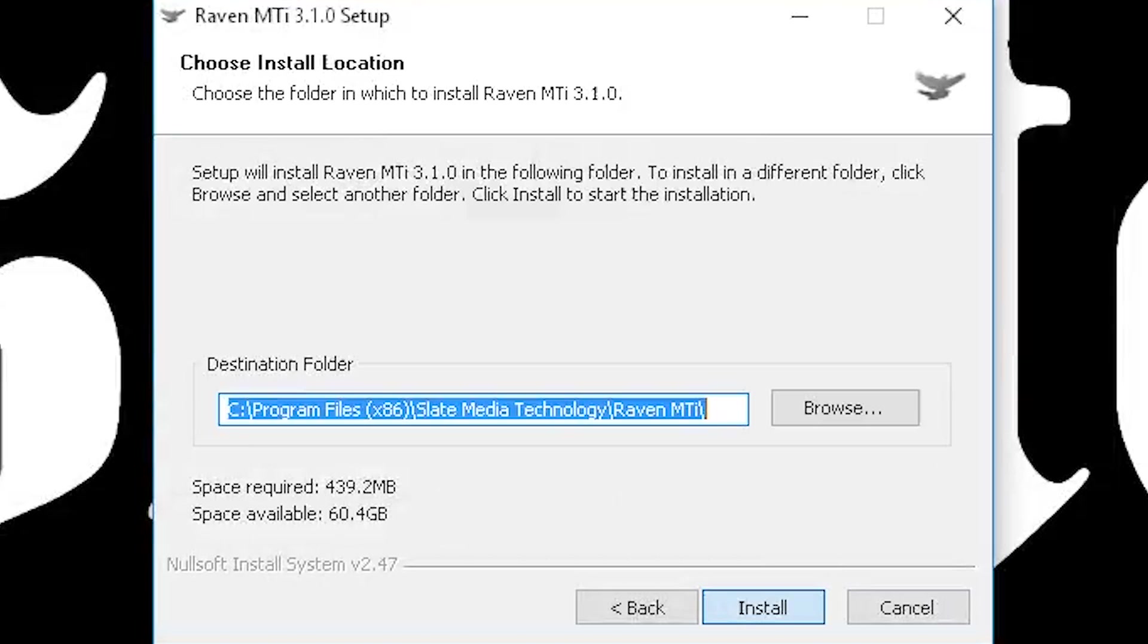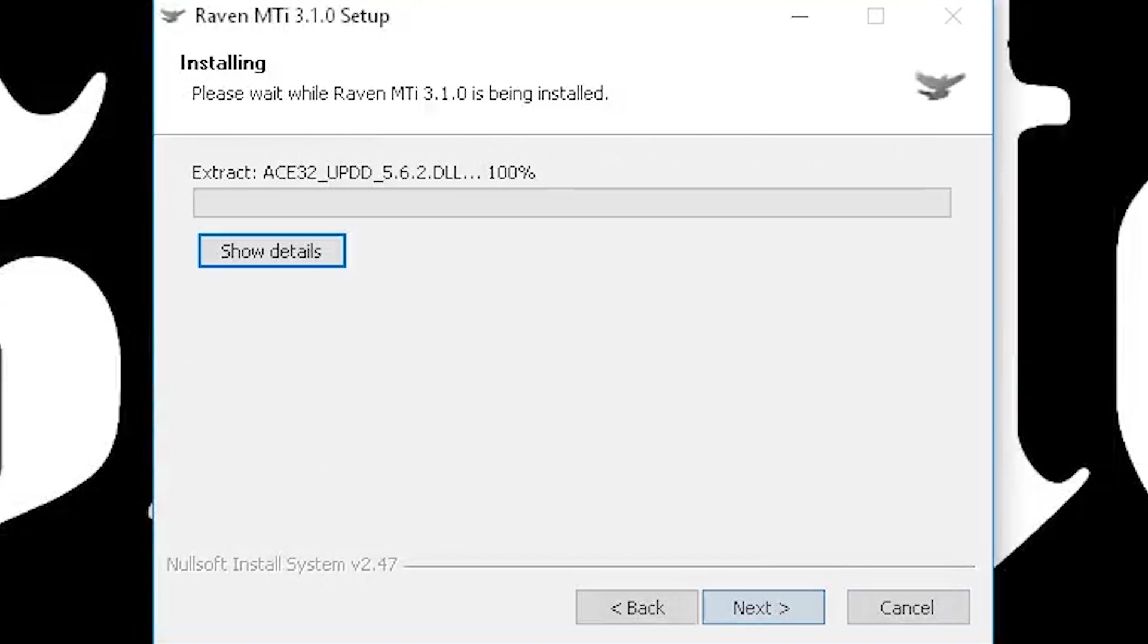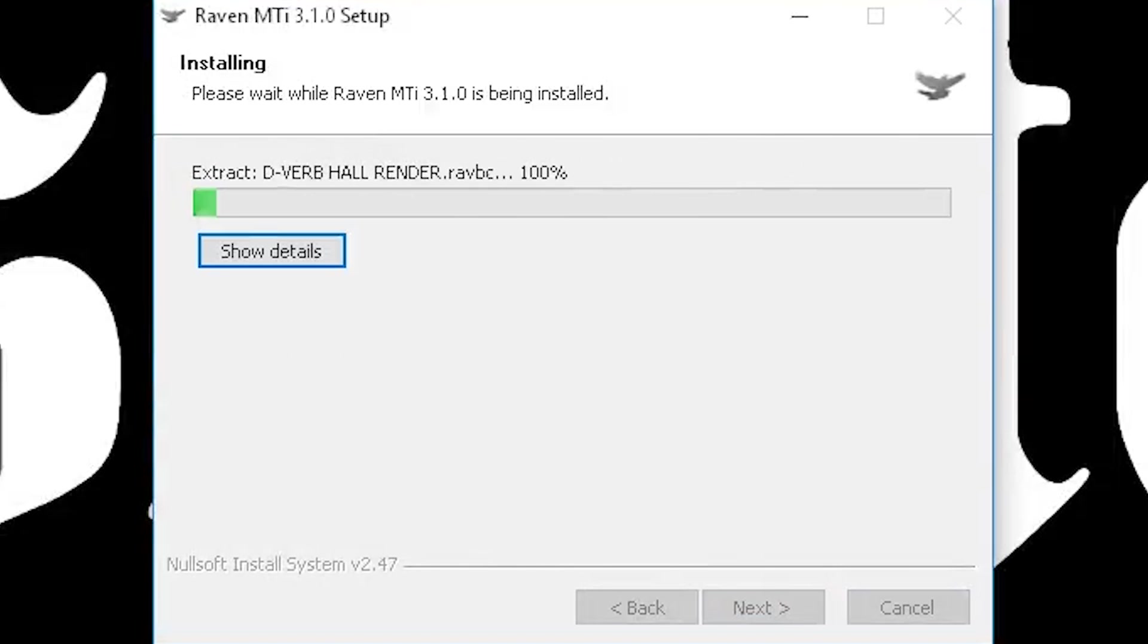Run through the prompts for installing your Raven software and finish the install. Restart your computer when prompted.